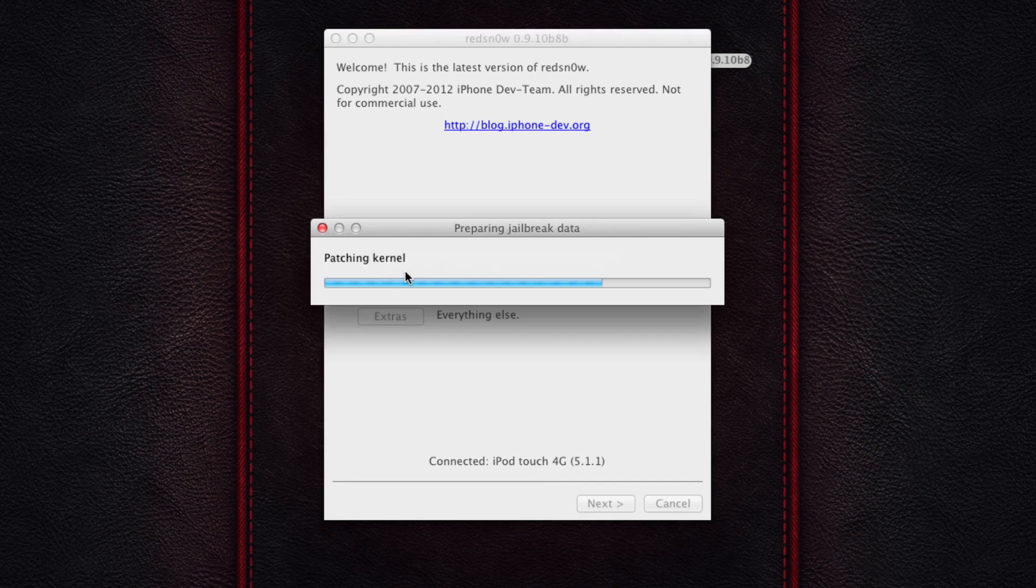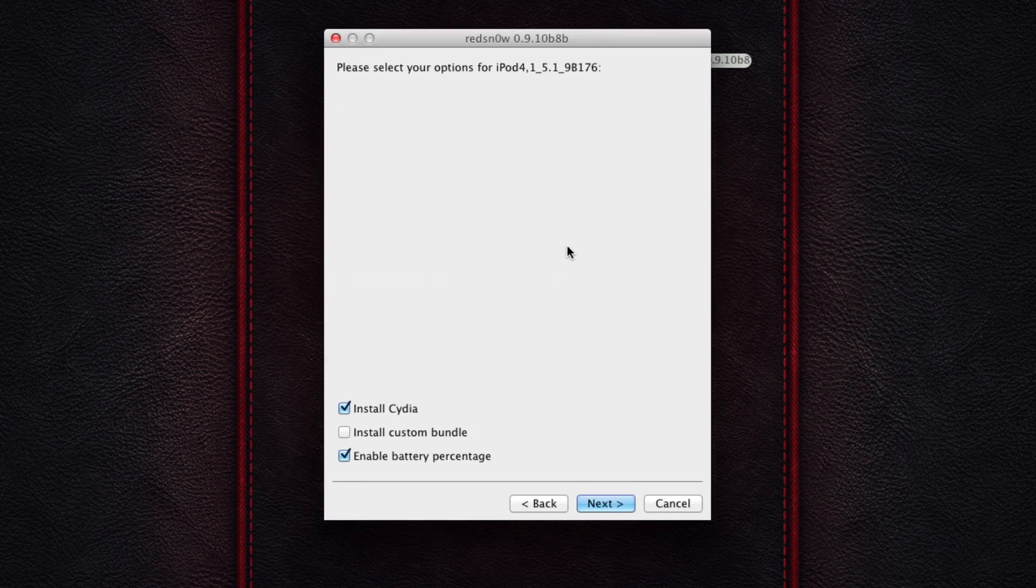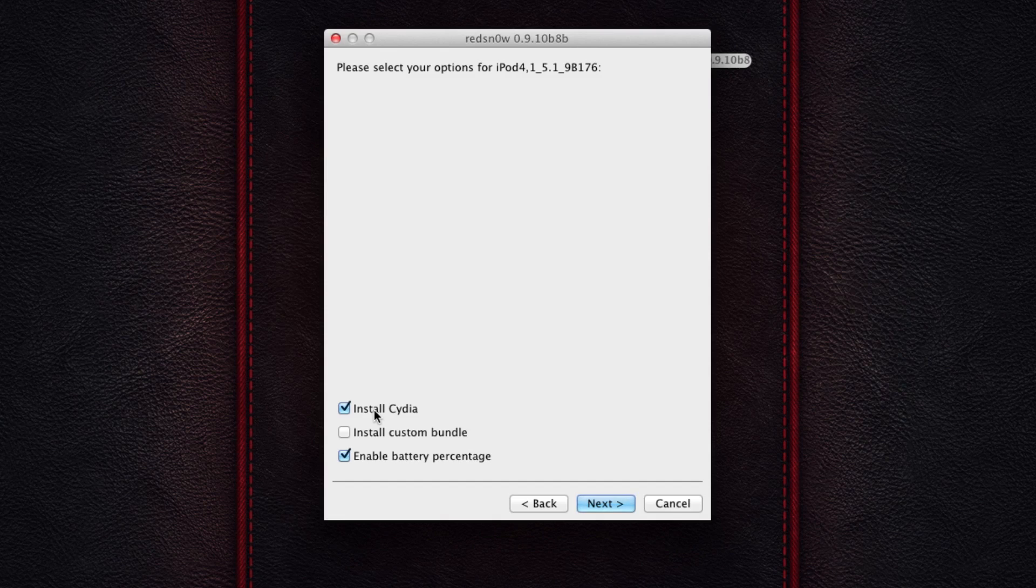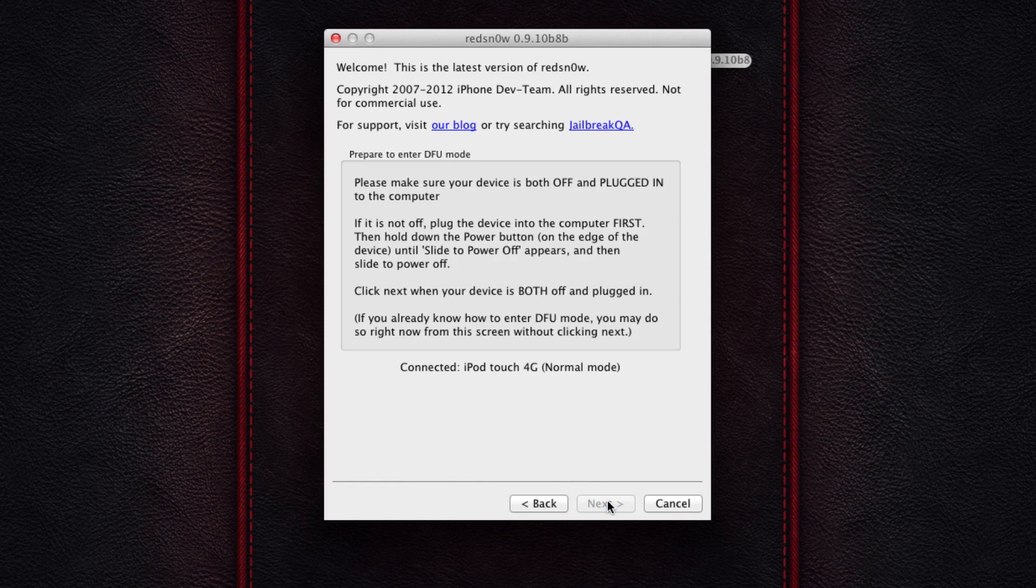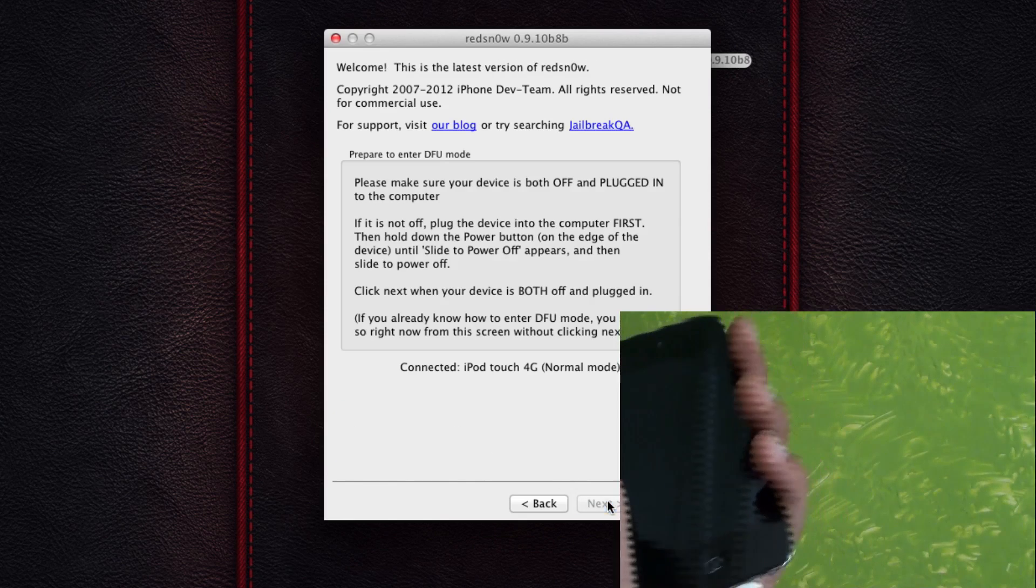The step is really simple. It's processed the kernel and everything that it needs to do. And once that's done, it will show you a simple screen which will tell you three options. One, you can install Cydia. Make sure that it's ticked in. You can enable battery percentage because that is a good idea on an iPod Touch. And you can also install custom bundles, but if you know nothing about them, it's fine.